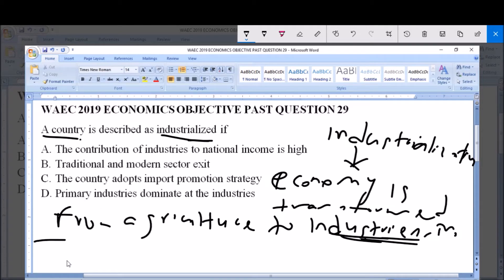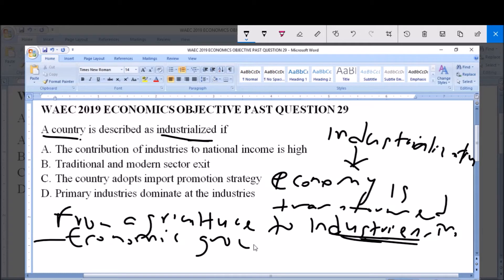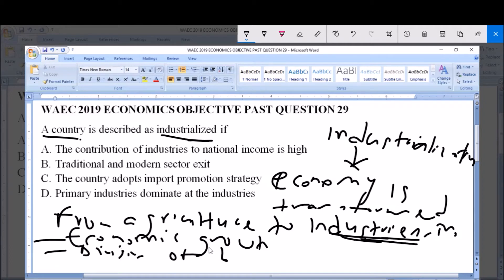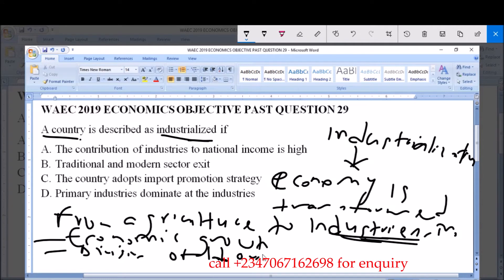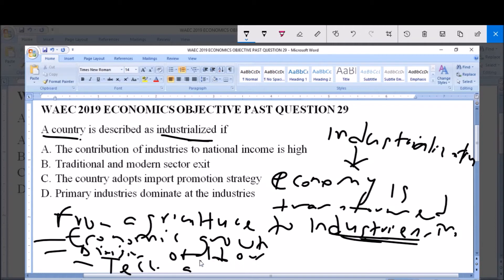The characteristics of an industrialized country include economic growth, more efficient division of labor, and also technological advancement.